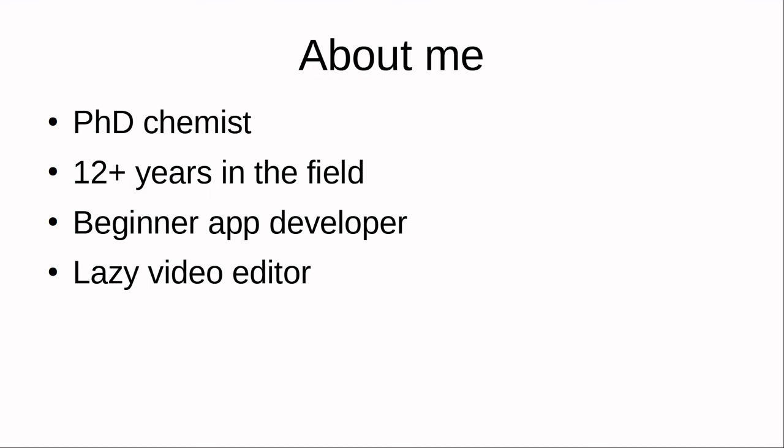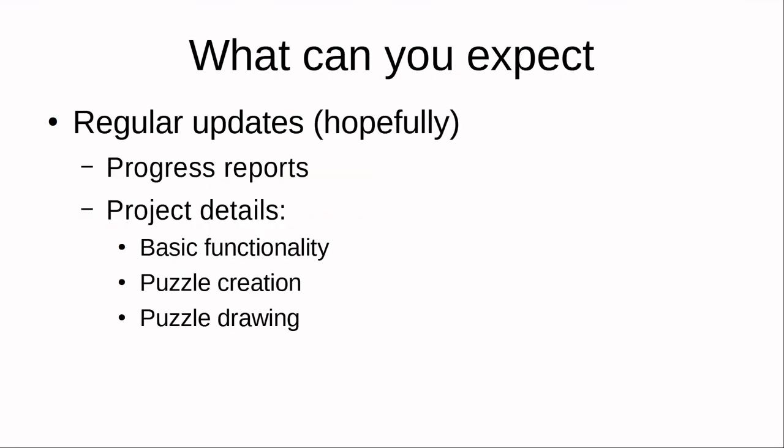I'm also a lazy video editor. This video is just a PowerPoint slide that I'm talking over. If you want high quality game development videos, you unfortunately won't get them from me, but thanks for watching this one.